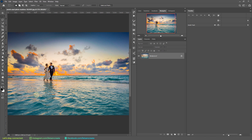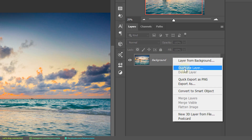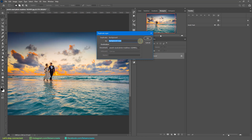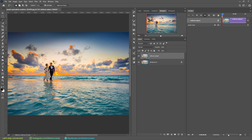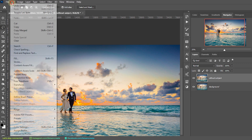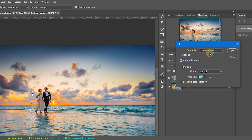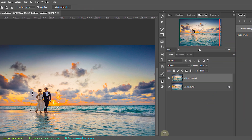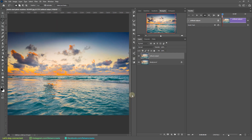Let's duplicate our background layer — right-click on it and select Duplicate Layer. Let's rename it as 'without subject.' I'll quickly remove our subject by selecting with the Lasso tool, then going to Edit > Fill > Content-Aware Fill and clicking OK. Photoshop did a good job filling out the subject, but there's a little bit of distortion around the ocean region, so I'll try to quickly fix it.